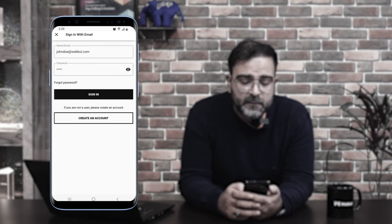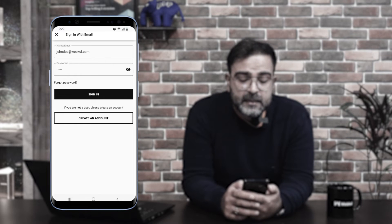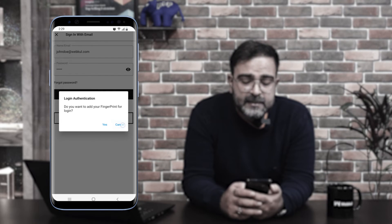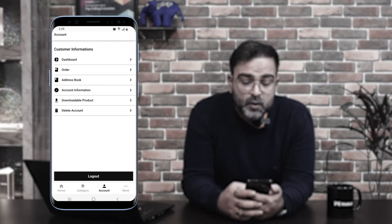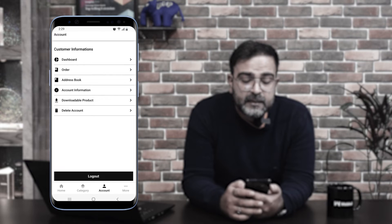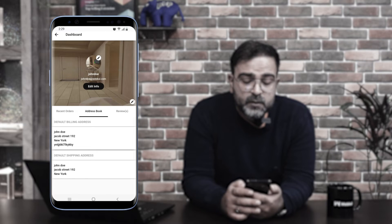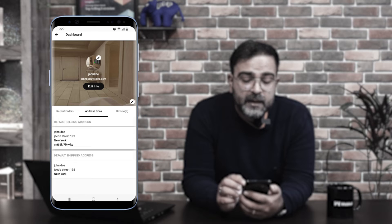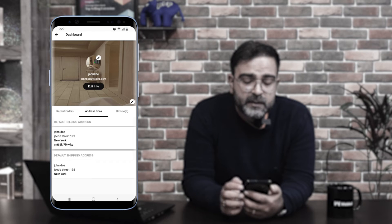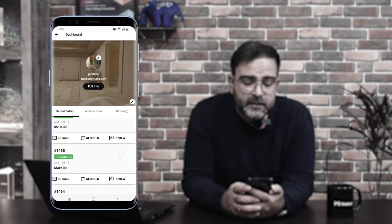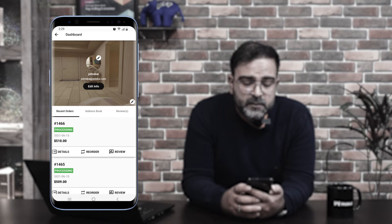Now let's see how to log into the customer account. I'll tap 'Sign In with Email,' enter the details, and tap the 'Sign In' button. You can also add your fingerprint for login. After successfully logging in, we have the customer information section which includes the Dashboard, Orders, Address Book, Account Information, Downloadable Products, and Delete Account option. The dashboard displays a banner image, profile image — both of which can be edited — and recent orders.